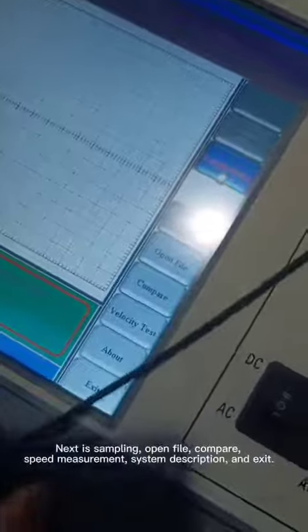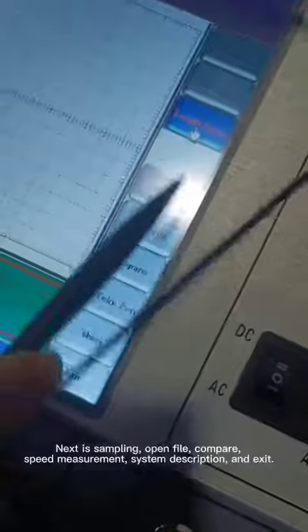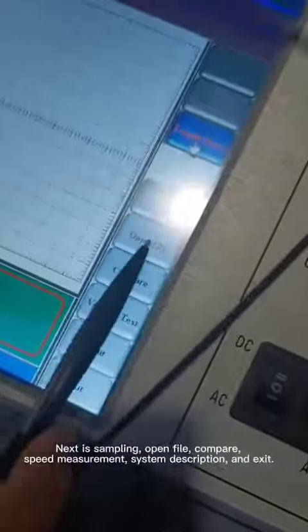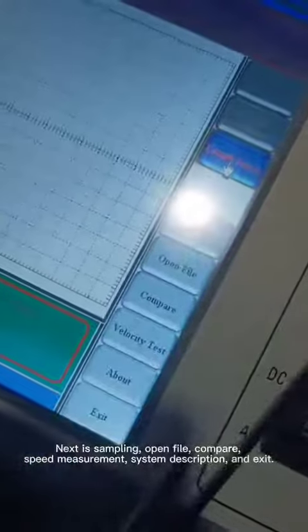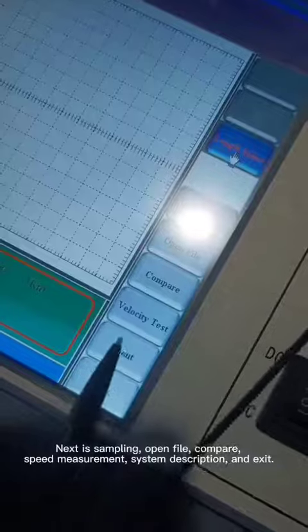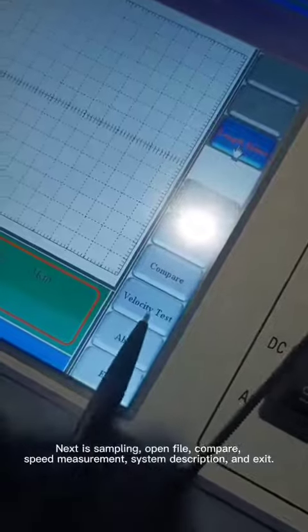Next options include: sampling, open file, compare, speed measurement, system description, and exit.